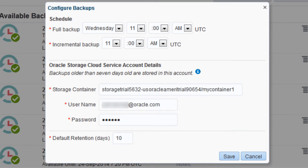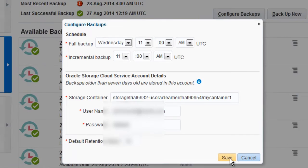For example, if two consecutive full backups are three days apart, the older backup is retained two extra days. The additional retention period for full backups is fixed and you cannot change it. Save your changes.